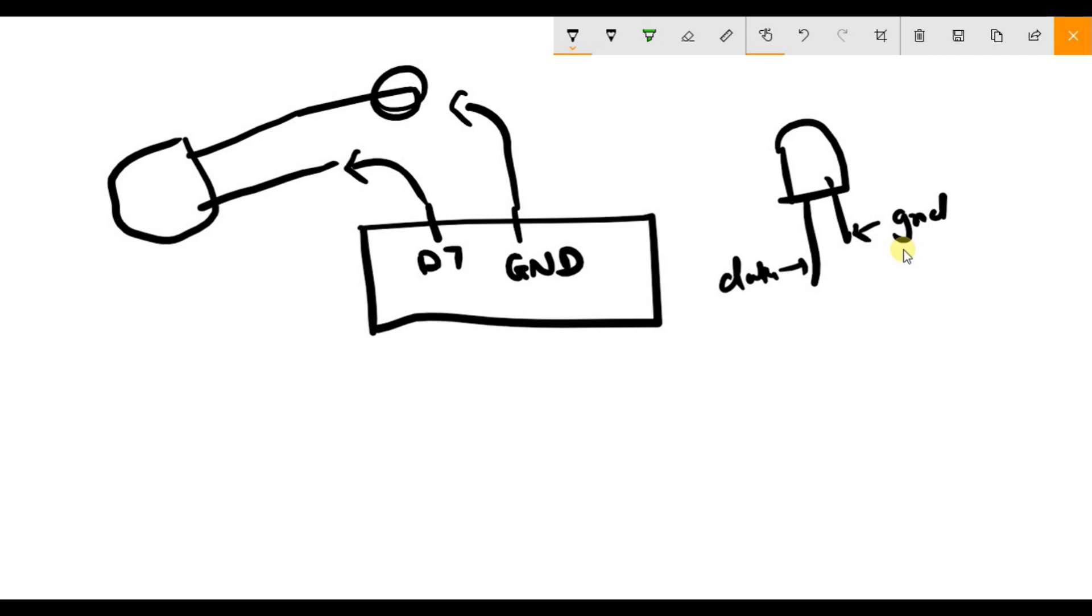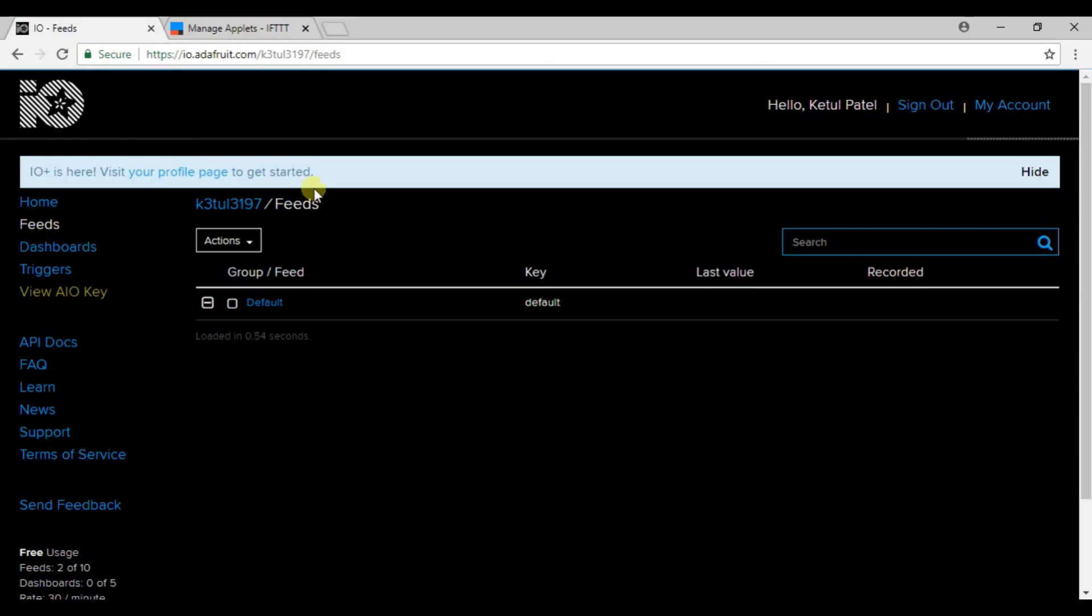This is how you have to connect your LED with your NodeMCU. If you want to purchase NodeMCU, the links are in the description. You can go and purchase the NodeMCU version which I am using, it's the latest one.